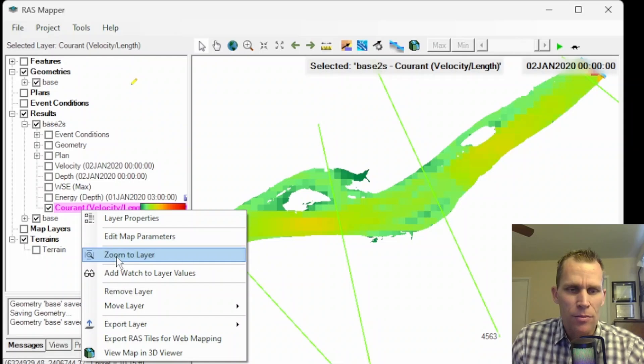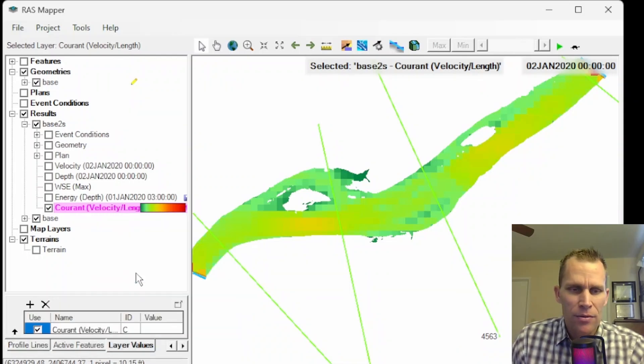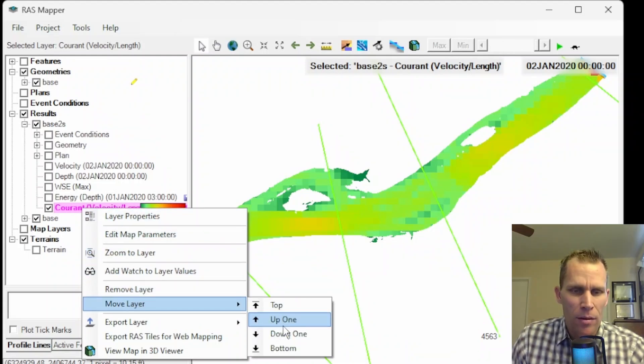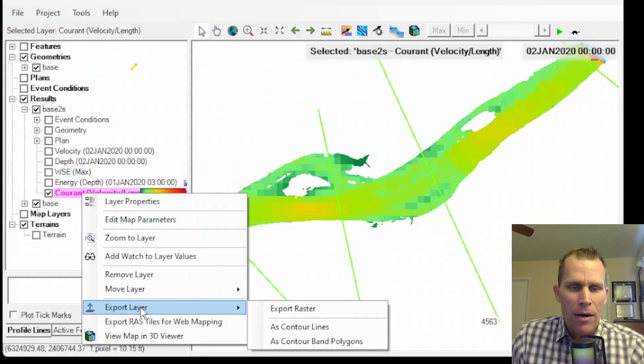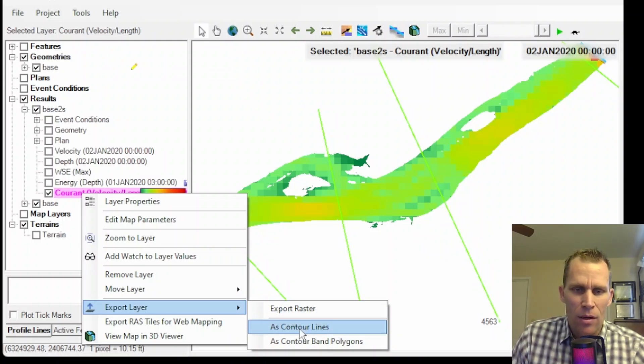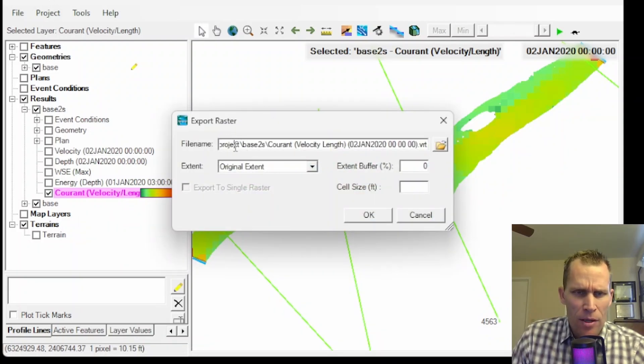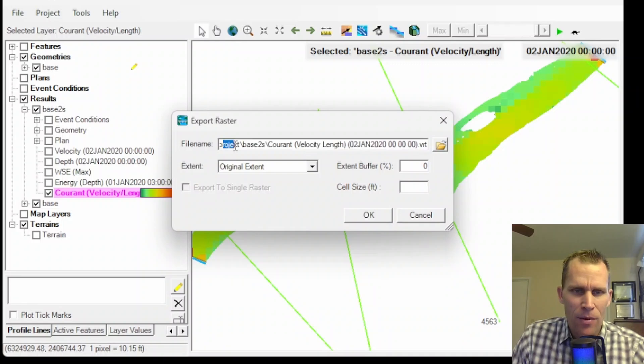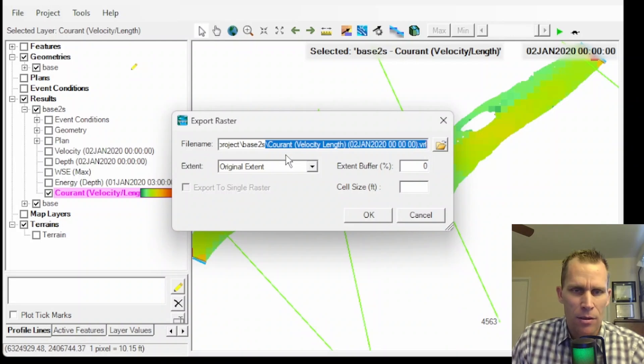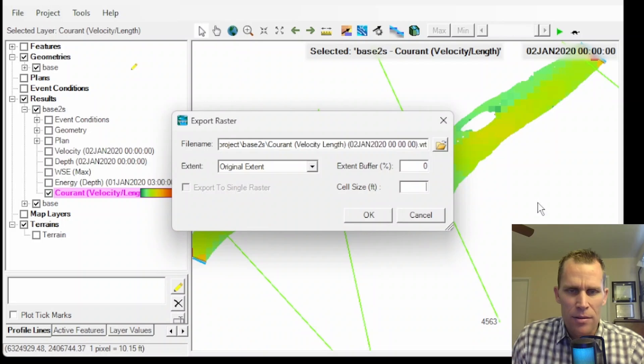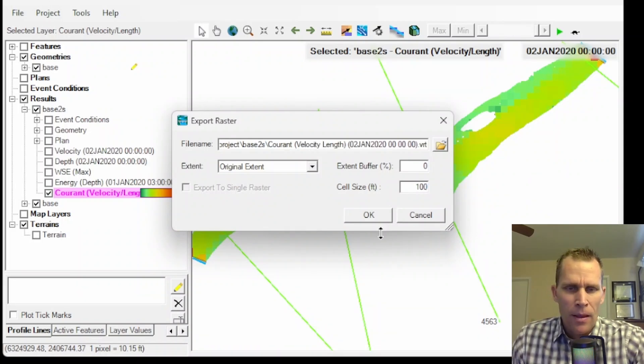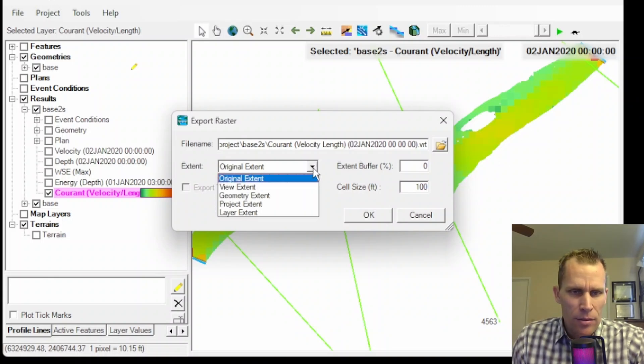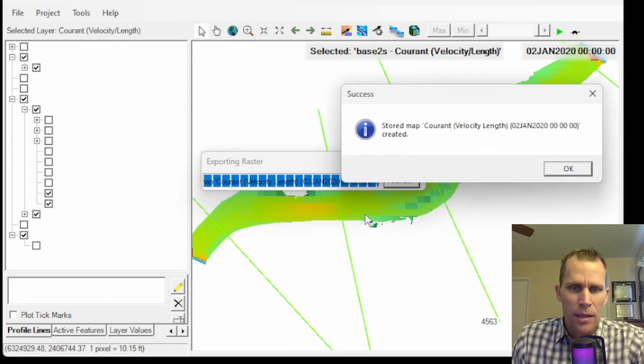I have my current number layer right here. If I click on that layer, I already mentioned layer properties, editing map parameters. This is a way to modify our layer that we just created. Next down is zoom to layer. Add watch value to layer values. After that, we have remove layer, move layer. Export layer. In export layer, I can actually export this to a raster or contour lines. Let's export it to a raster. Within my project directory, it's going to save this .vrt file, which represents the current value on the map. The other parameters I need to specify here is cell size. I'll do 100 cell size, which is the cell size I'm using for my 2D flow area. I'll click OK. That's been saved.